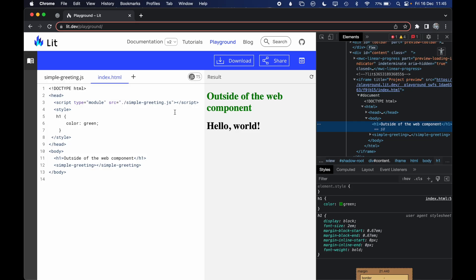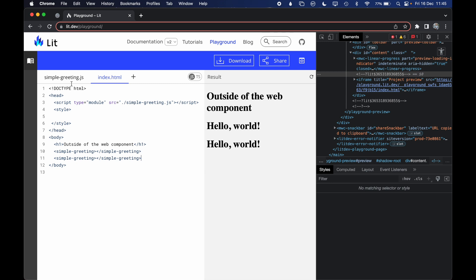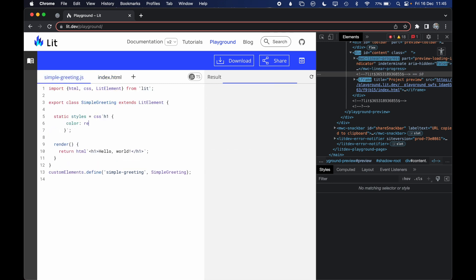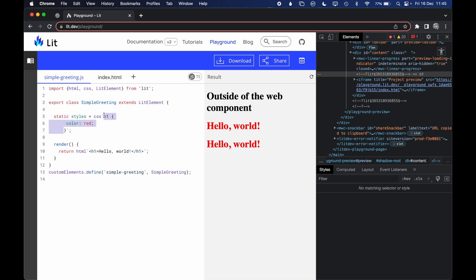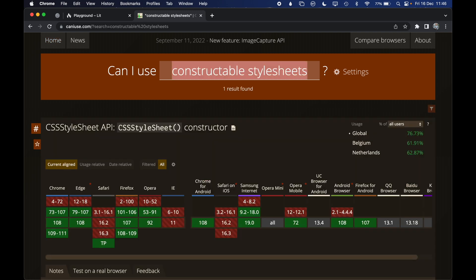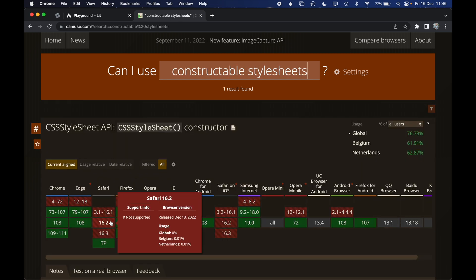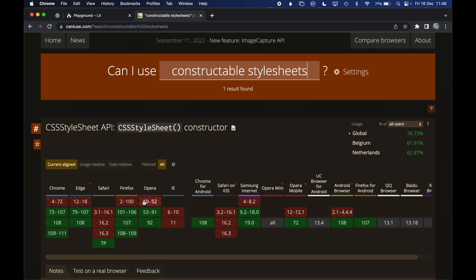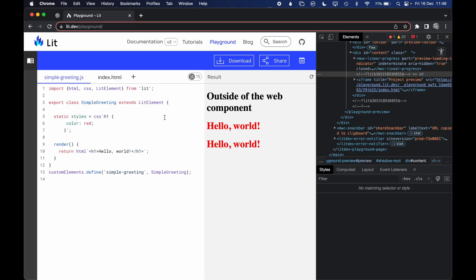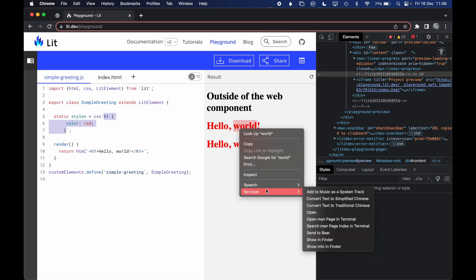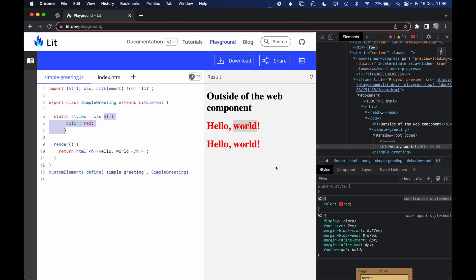You might wonder whether defining styles in a web component is efficient. If I use simple-greeting twice with h1 { color: red }, is the stylesheet recreated for every instance? On most browsers yes — this uses constructible stylesheets, supported on all browsers except Safari at the time of recording. The browser does not recreate the stylesheet for every instance; it creates one stylesheet and reuses it. You can confirm this by inspecting — the h1 comes from a constructed stylesheet.